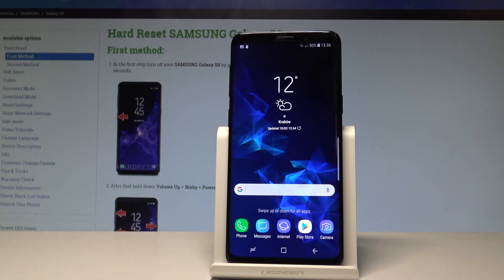Here I have Samsung Galaxy S9 and let me show you how to use Do Not Disturb mode on the following device.